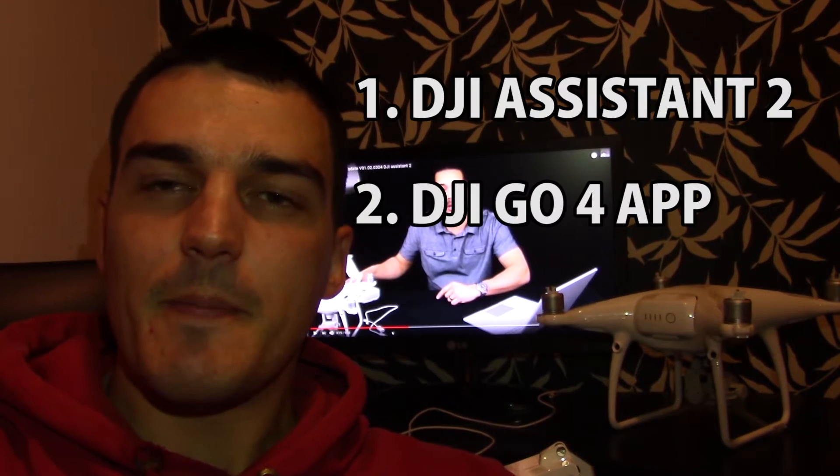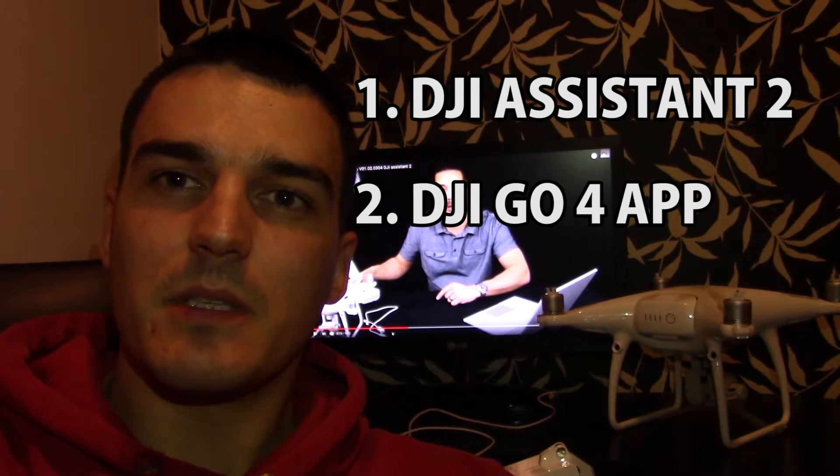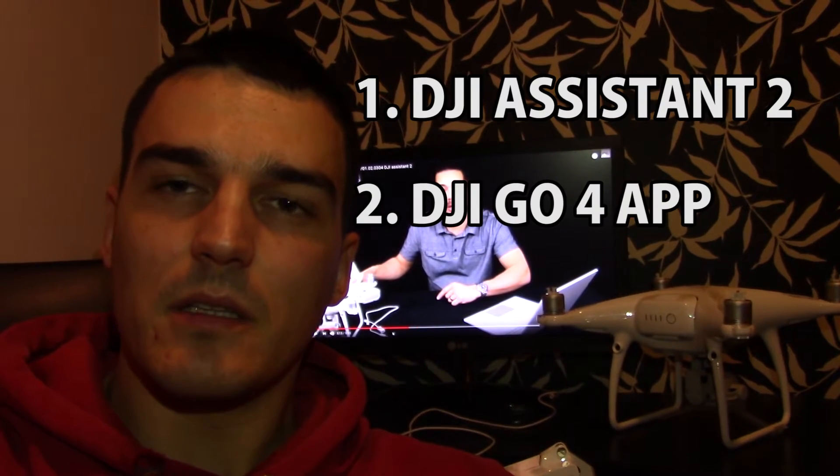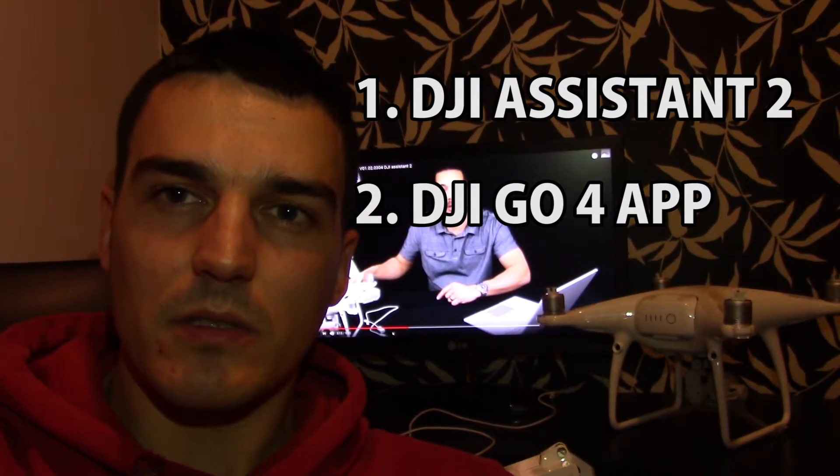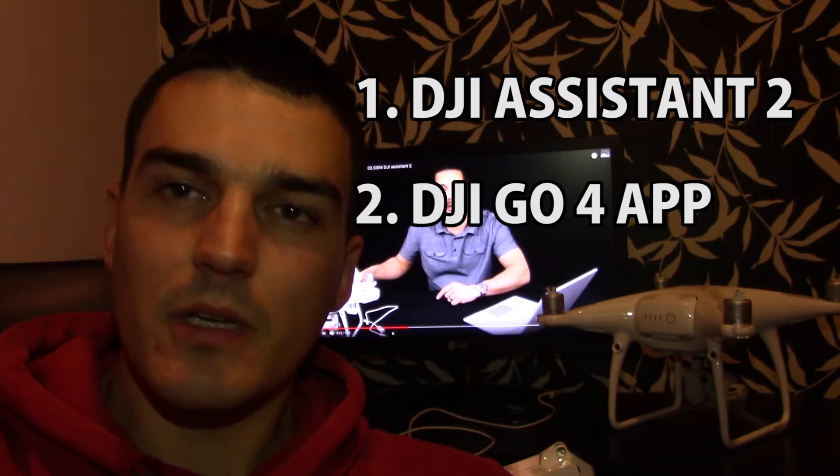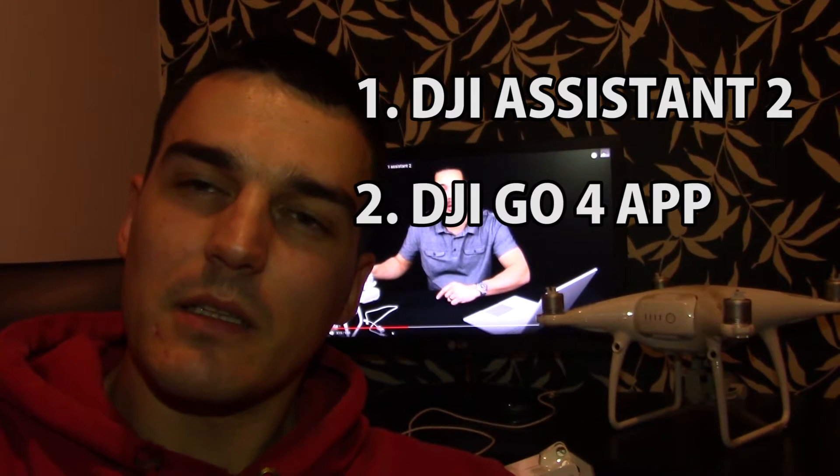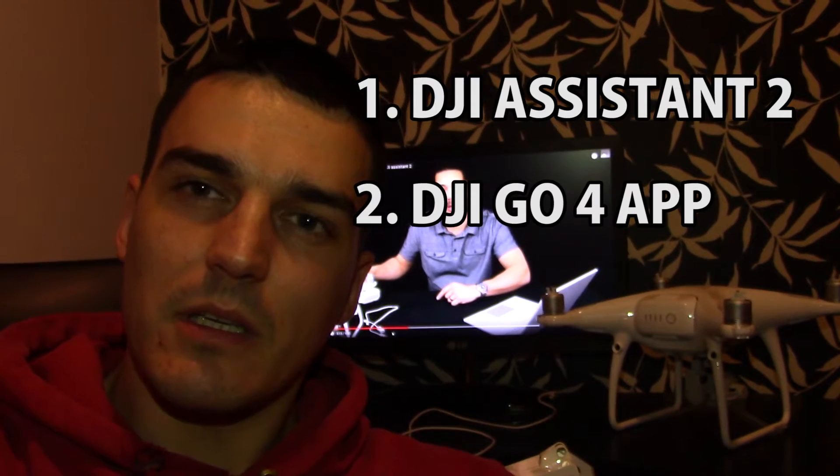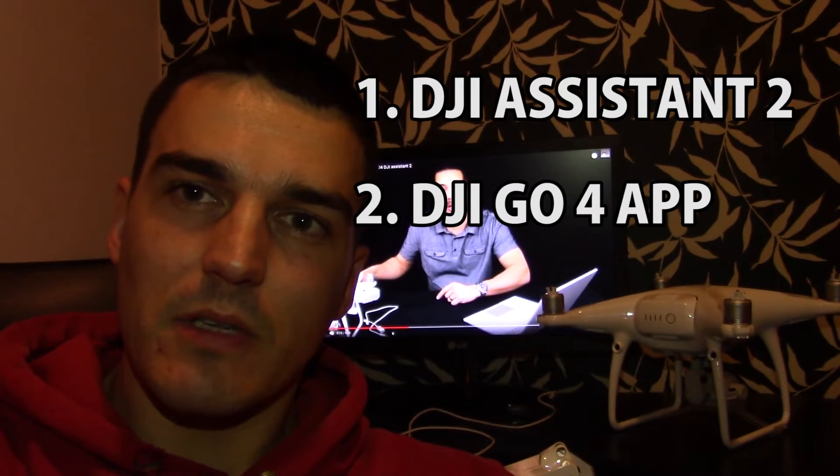So there are two ways of upgrading the firmware. One way is via PC, using the PC and the DJI Assistant 2 software. And the second way is via DJI Go 4 App.